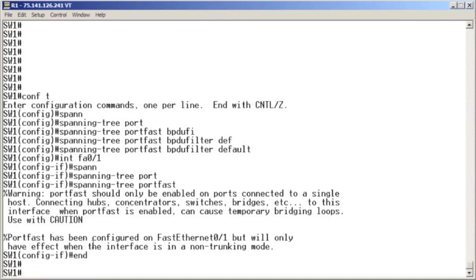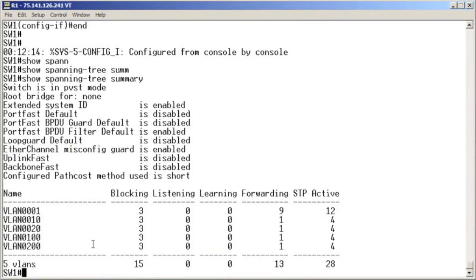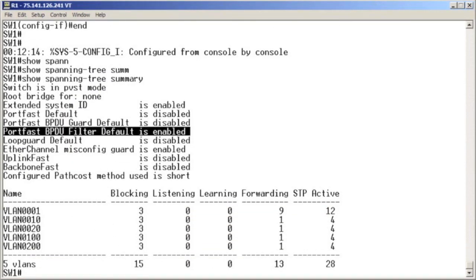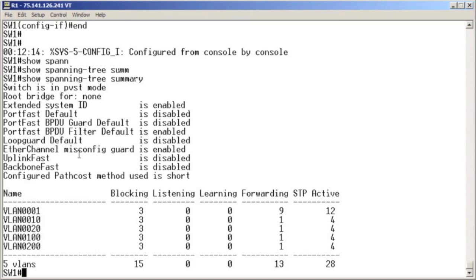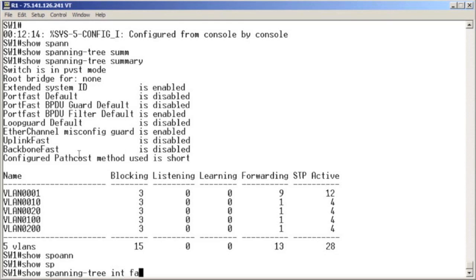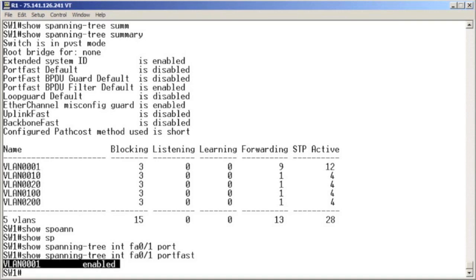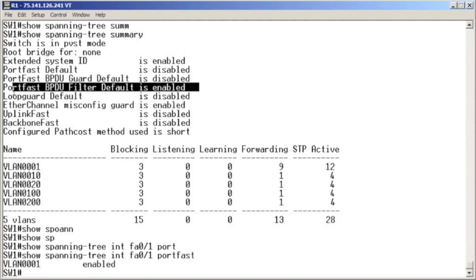Verification is simple. We want to do show spanning tree summary to ensure that BPDU filter is globally enabled. Then I would want to do show spanning tree for the interface in question to verify its port fast status — making sure that the interface has port fast enabled. When combined with the global BPDU filtering configuration, we know we have achieved the desired result for our two points in the lab exam.